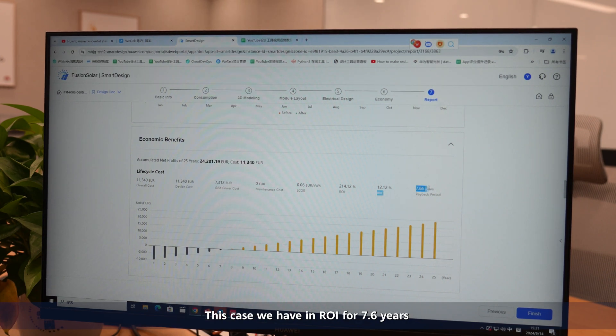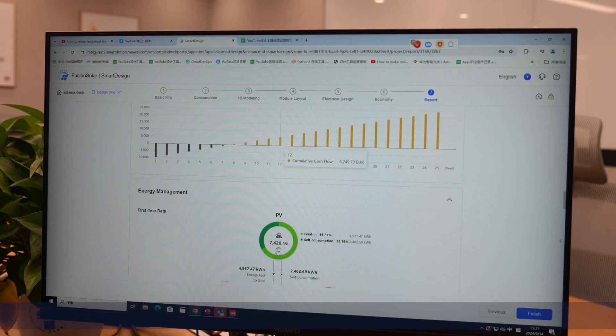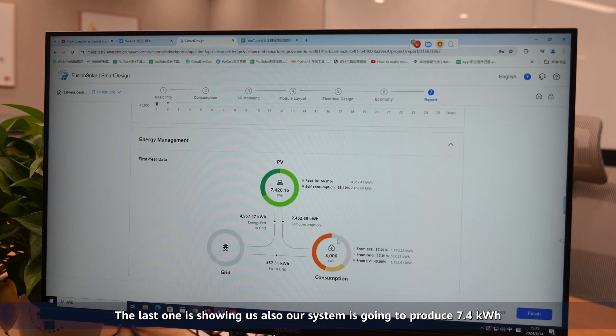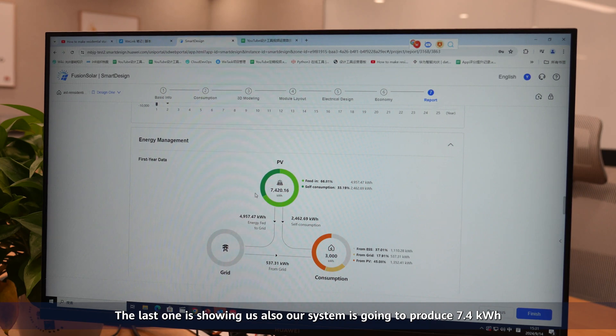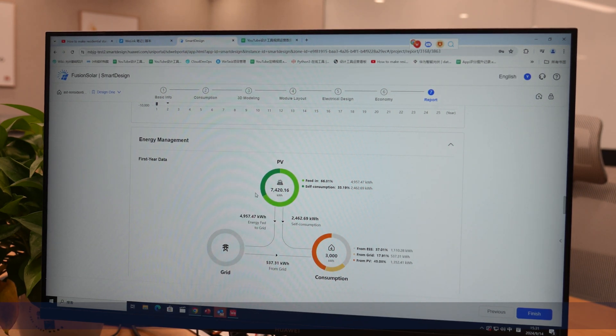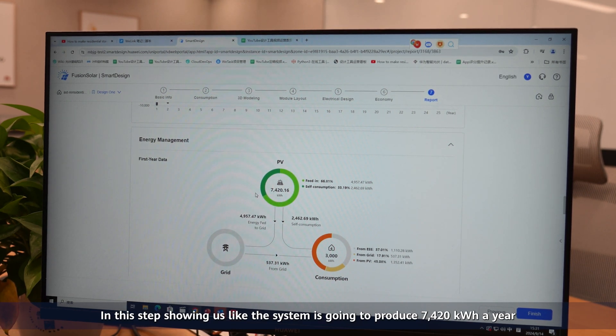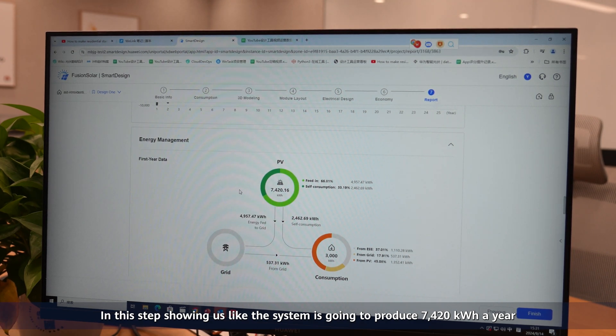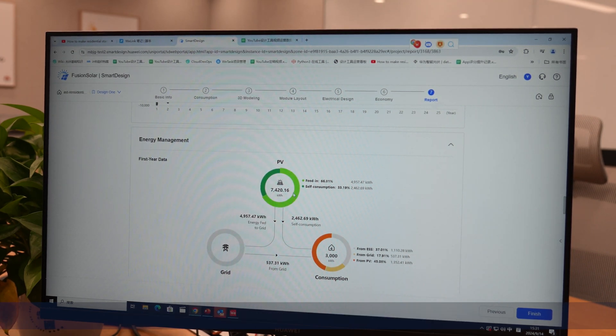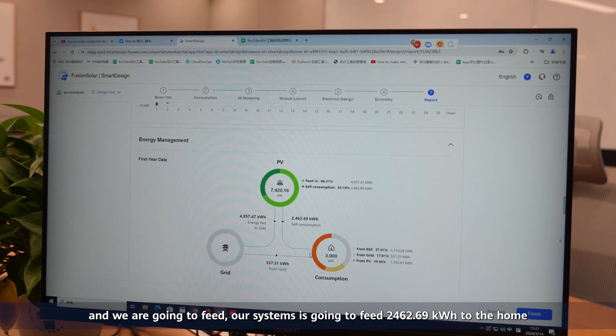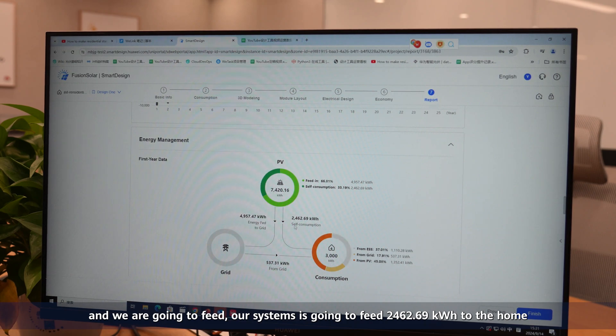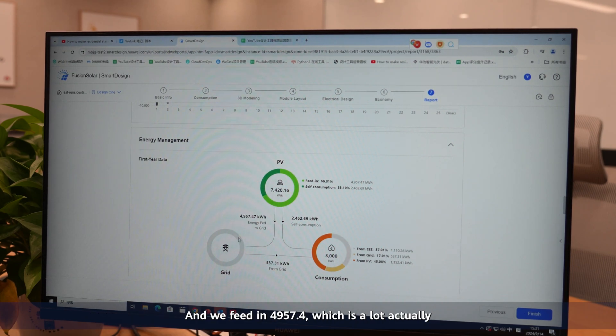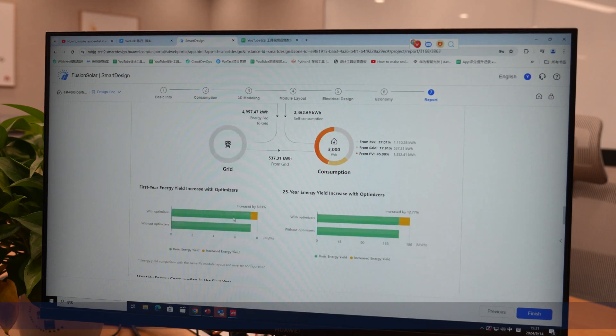The system is going to produce 7,420 kWh per year. We are going to feed - our system is going to feed 2,562 kWh to the home, and we feed in 4,957 kWh, which is actually quite a lot.